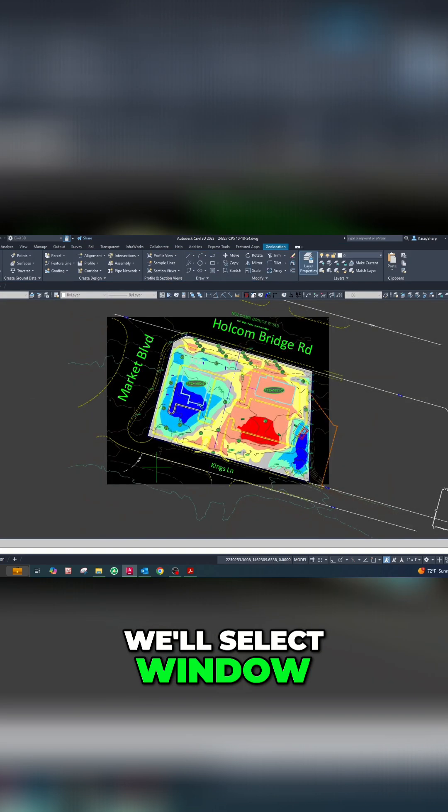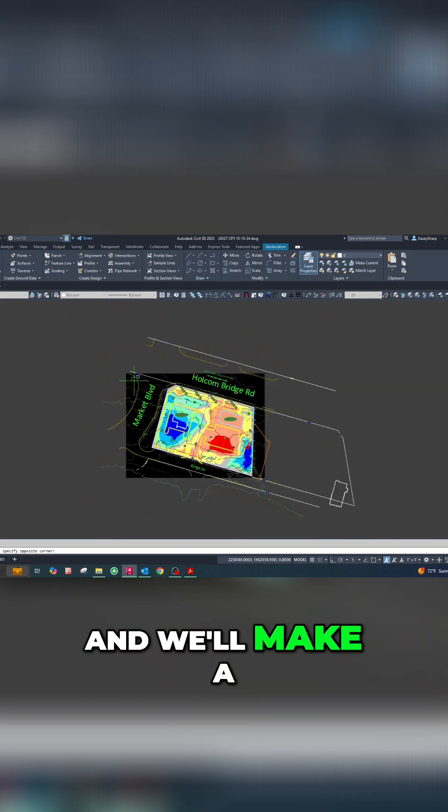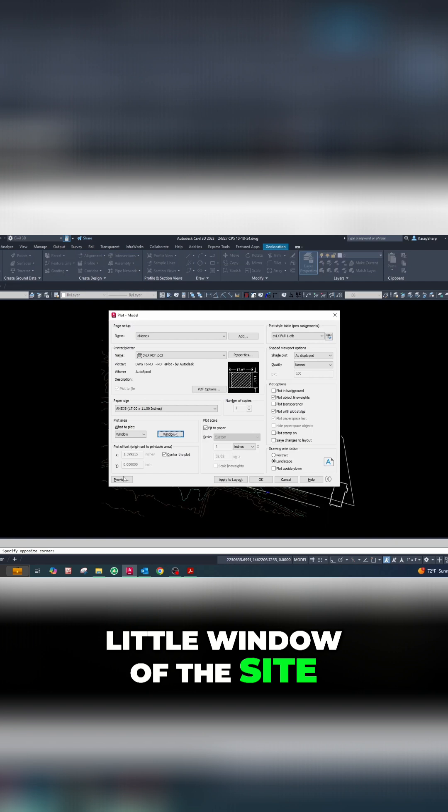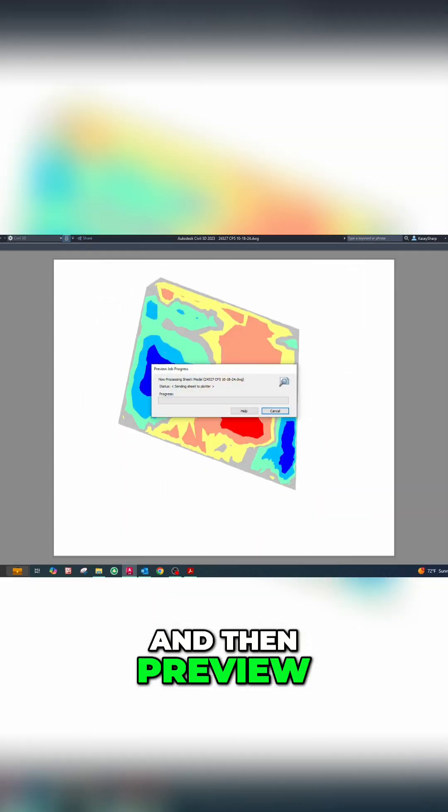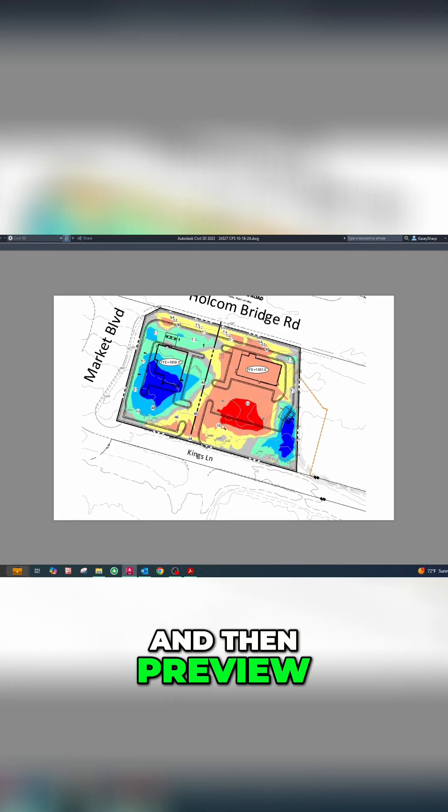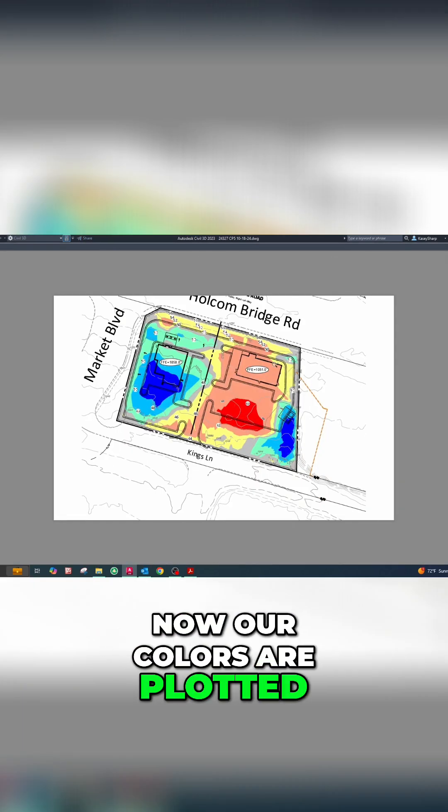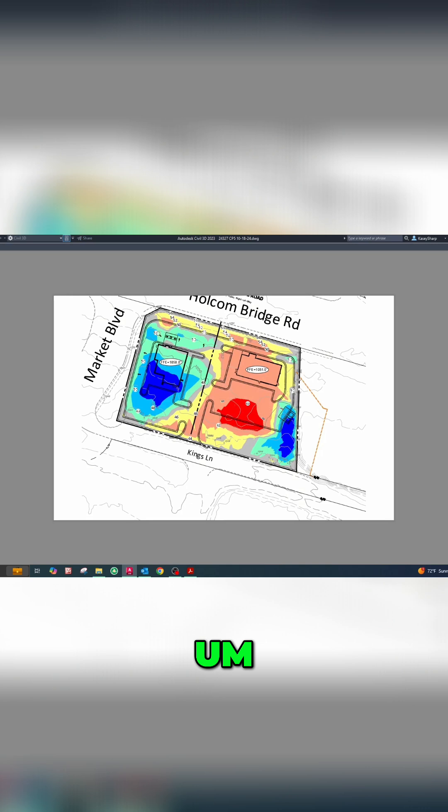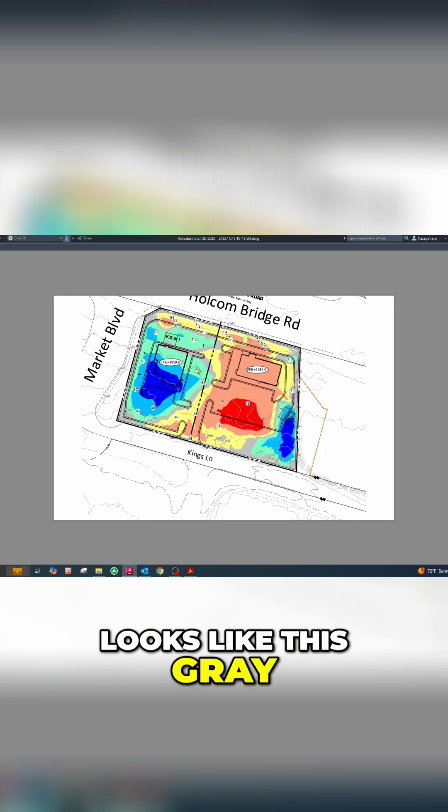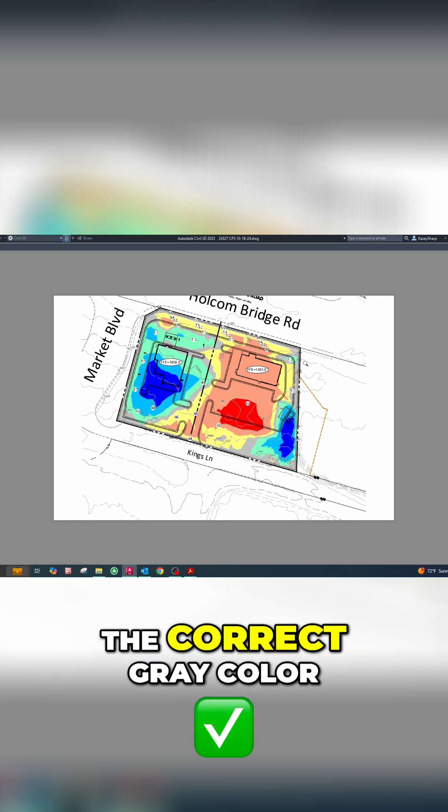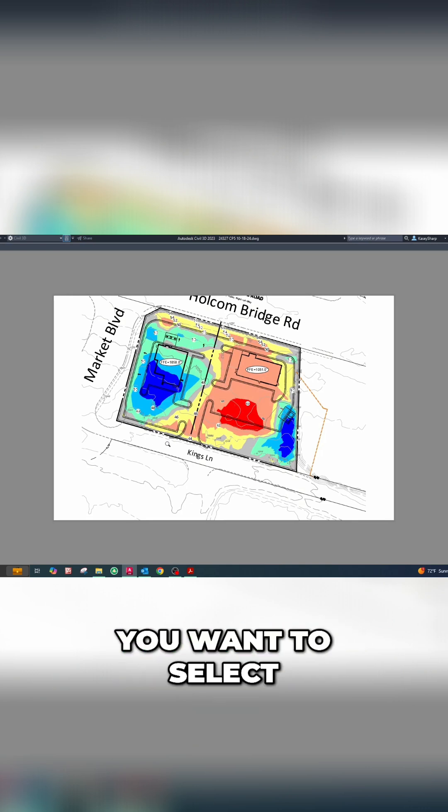Now our colors are plotted. Looks like this gray color is not quite correct - usually you want to select the gray color that plots as white. So let's go ahead and change that really quick.